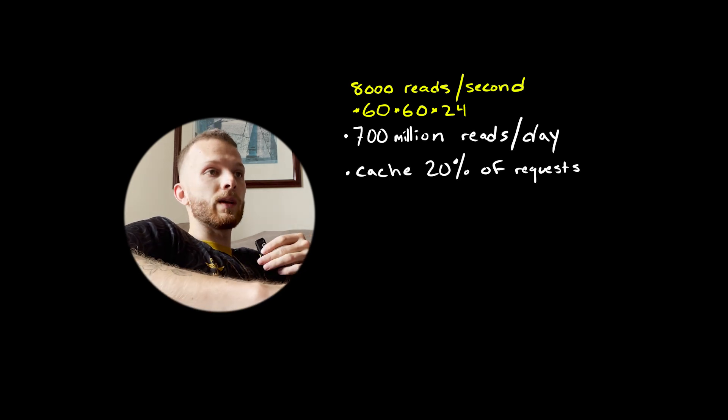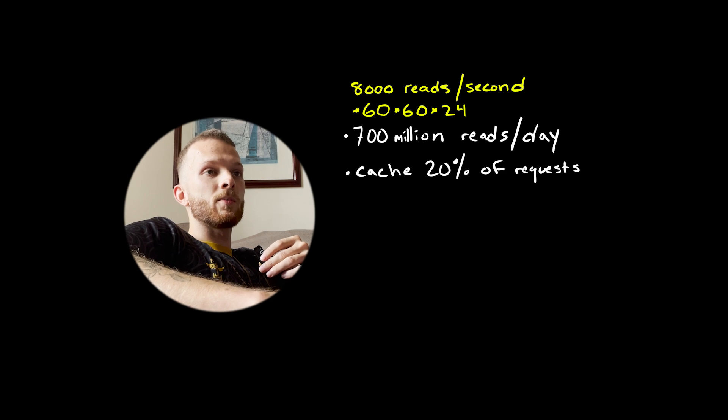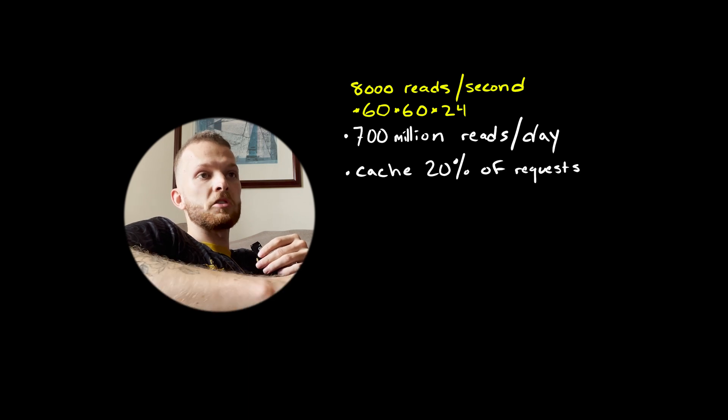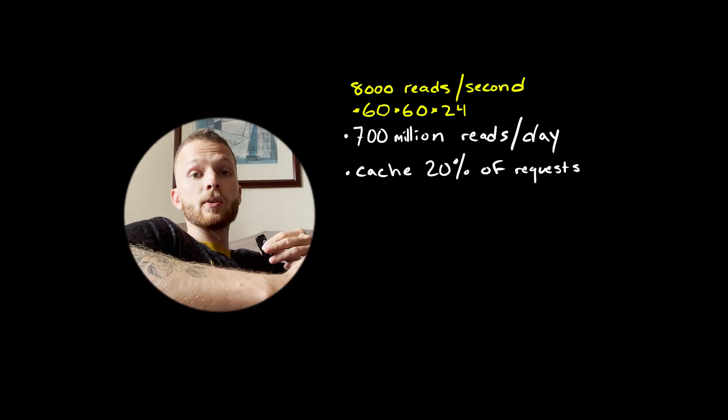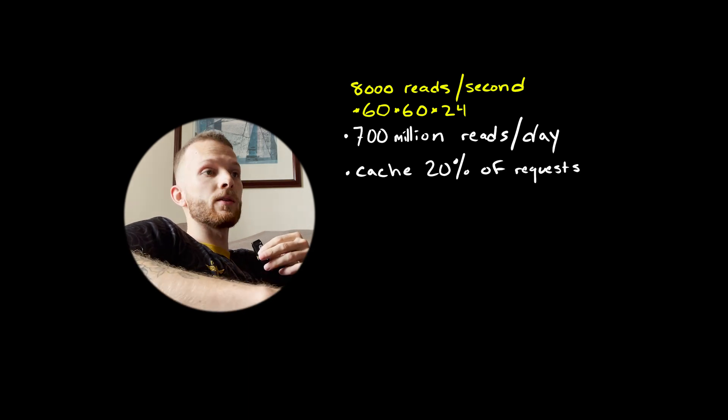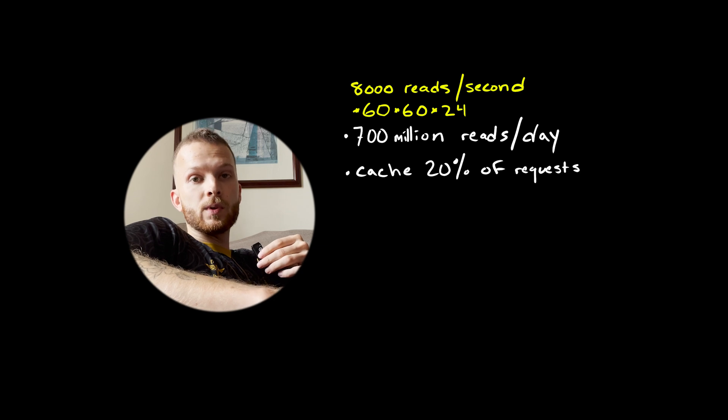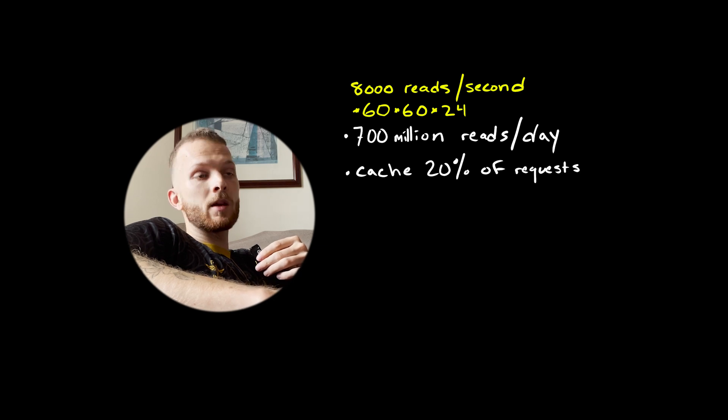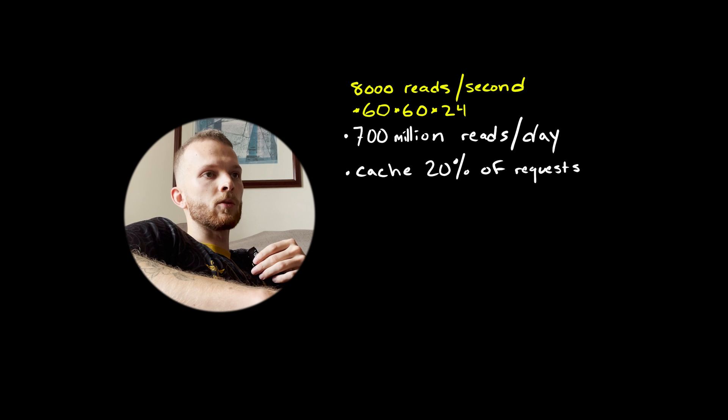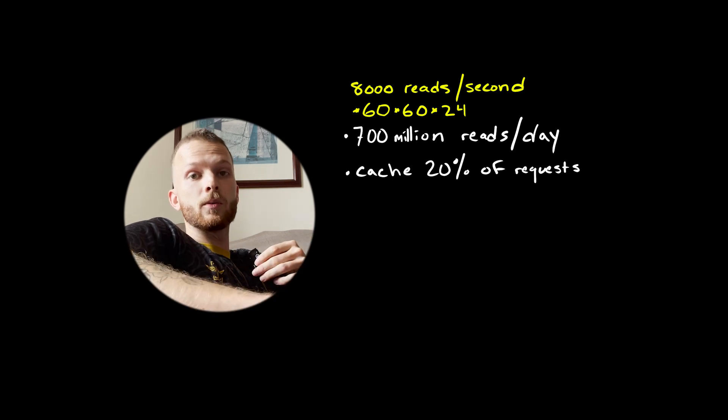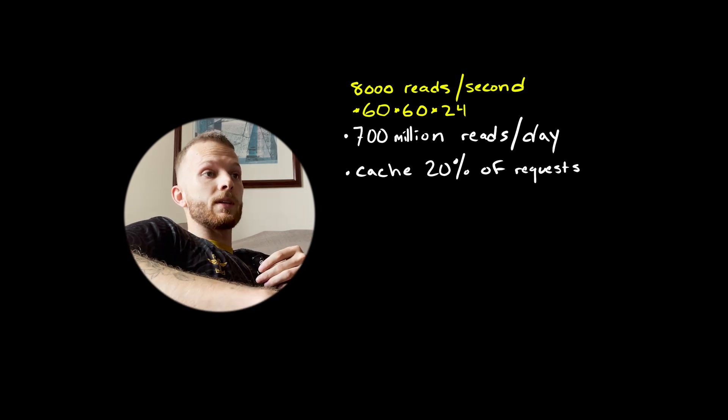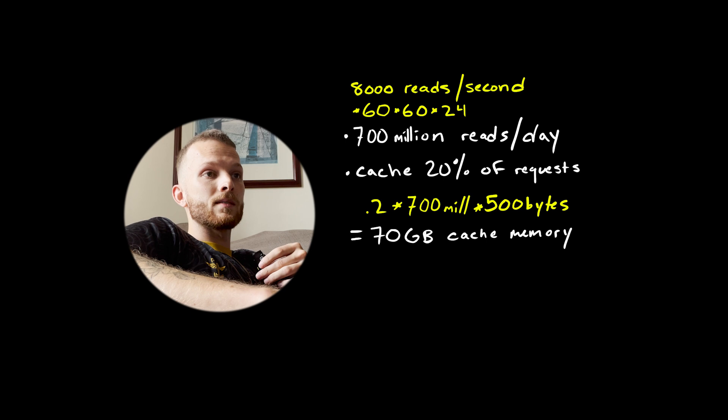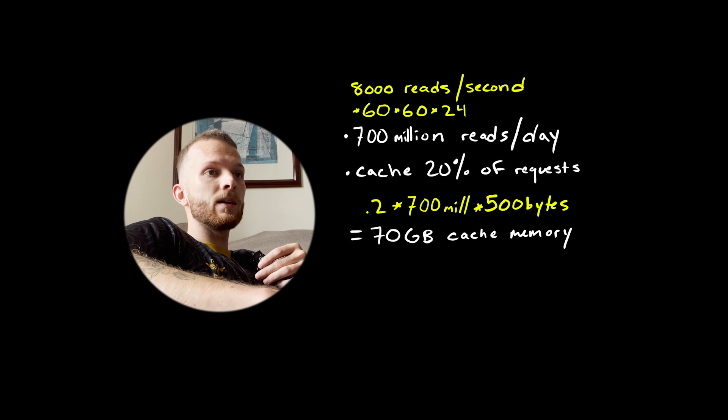If the size of each object is 500 bytes, the total storage we'll require is 60 terabytes. We'll get about 700 million read requests per day. Let's assume that 80% of the requests are for 20% of the data. We can imagine that 20% of these short links are just more popular, maybe created by influencers with huge followings.